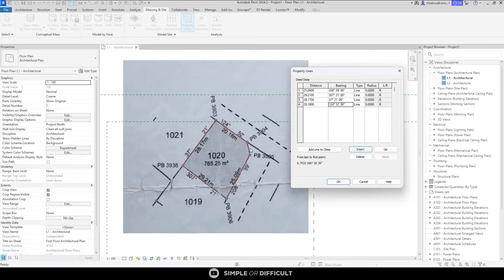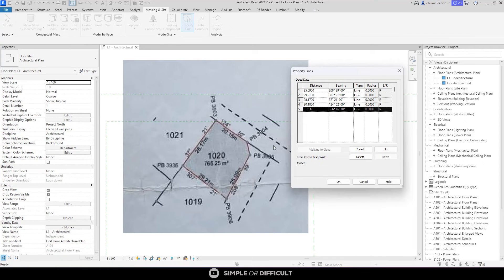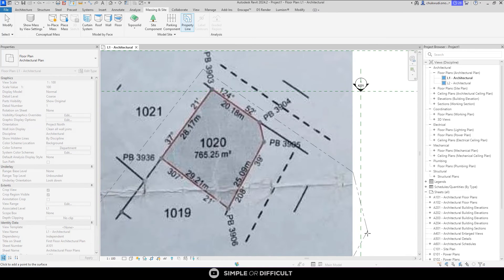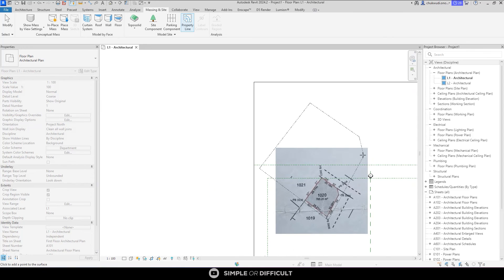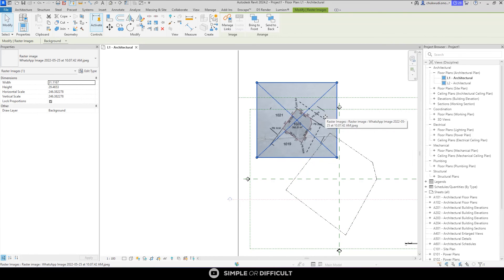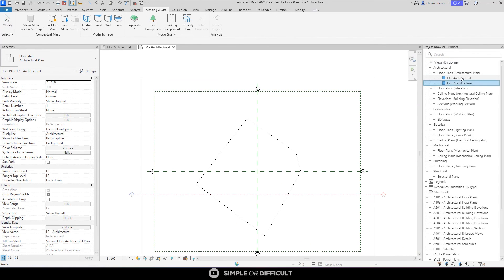We don't have information for the final closing segment, but we need it to complete the property boundary. Simply click 'Add Line to Close' — Revit will automatically draw the closing line from your last point back to the starting point, calculating the distance for you. Once done, hit OK, and you'll see the site boundary plotted correctly. When you create this boundary, it will also show up on other floors.